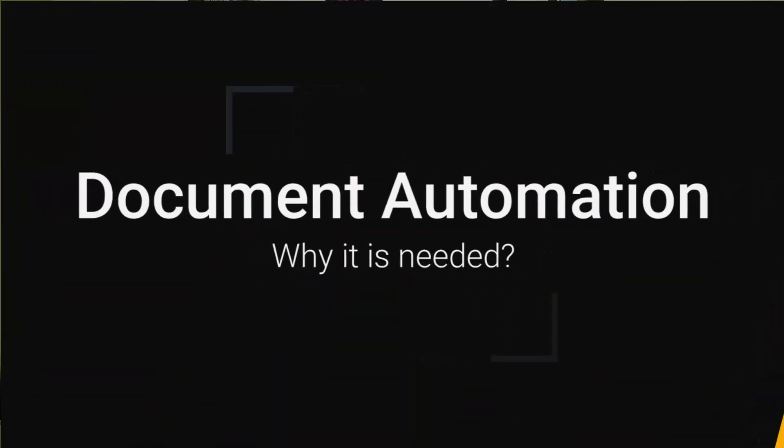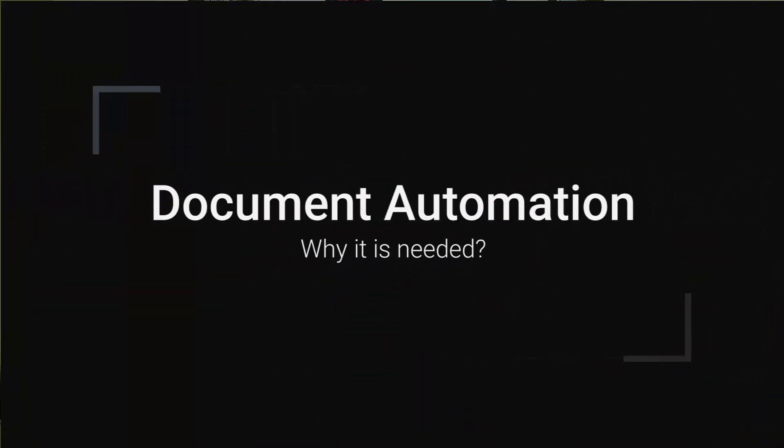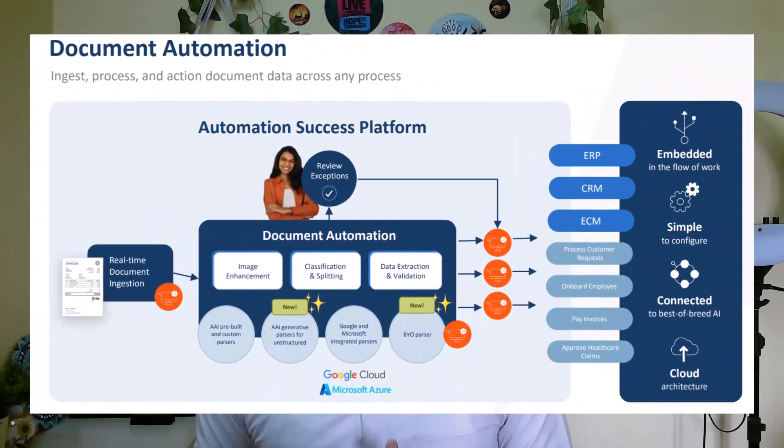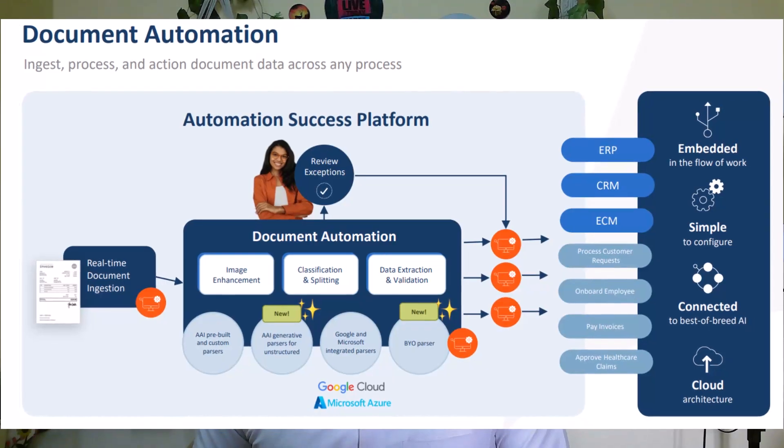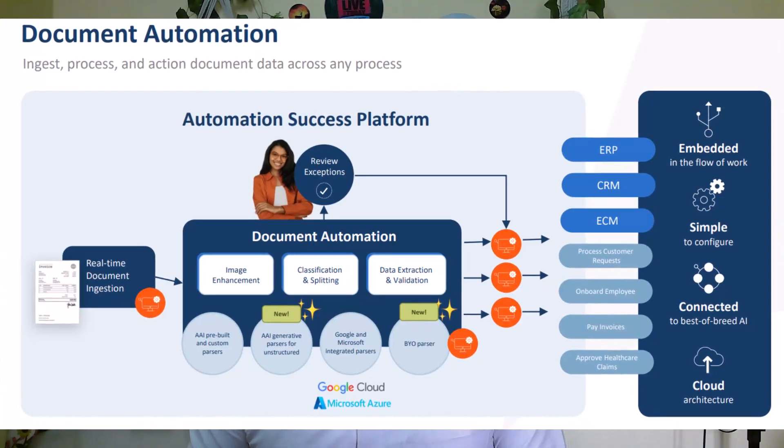Now you must be thinking, why only document automation? It transforms how businesses handle documents, extracting data faster, reducing errors, and boosting productivity. On top of that, it comes with a unified Automation Anywhere platform.